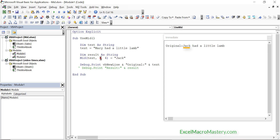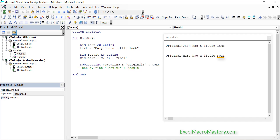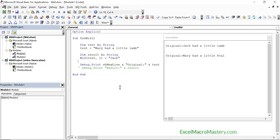Let's look at another example. We'll replace 'lamb' with 'foal' using 19 and 4 in the mid function. Let's run this code. You can see that the original string has been changed. One important thing to keep in mind is that we don't actually need to use length here. If we leave it out then the mid function uses the length of the new text that we are assigning. So let's try the first example again without using any length — when we run the code you see it replaced Mary with Jack.